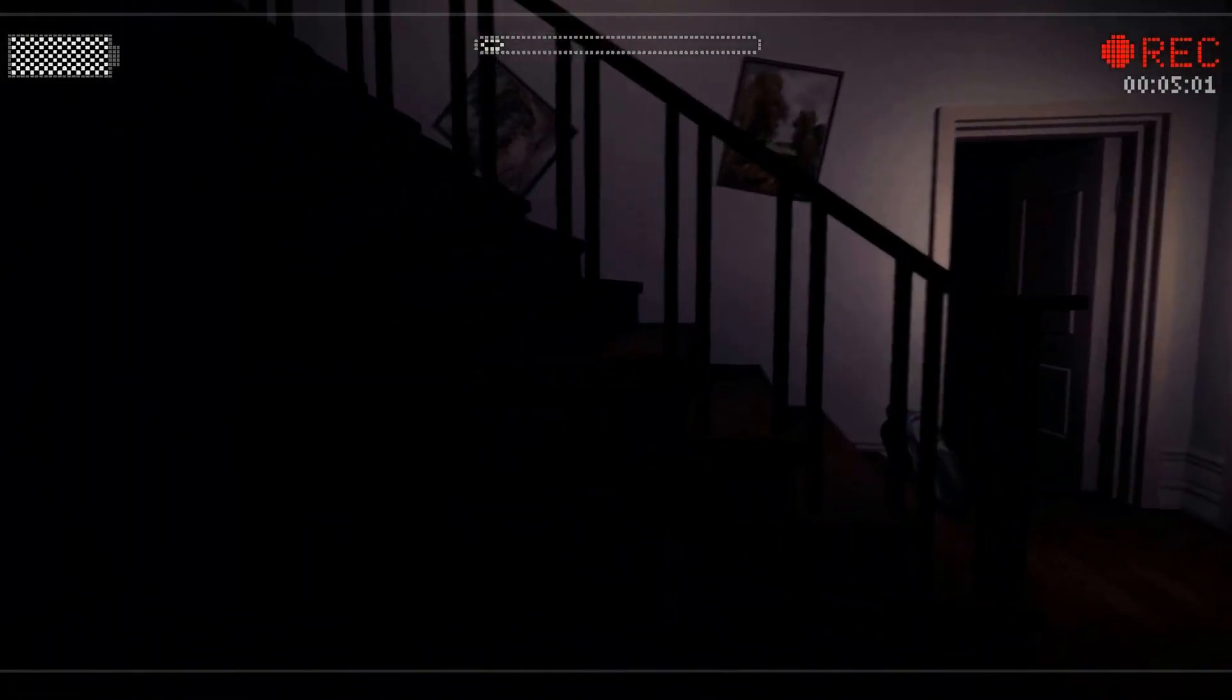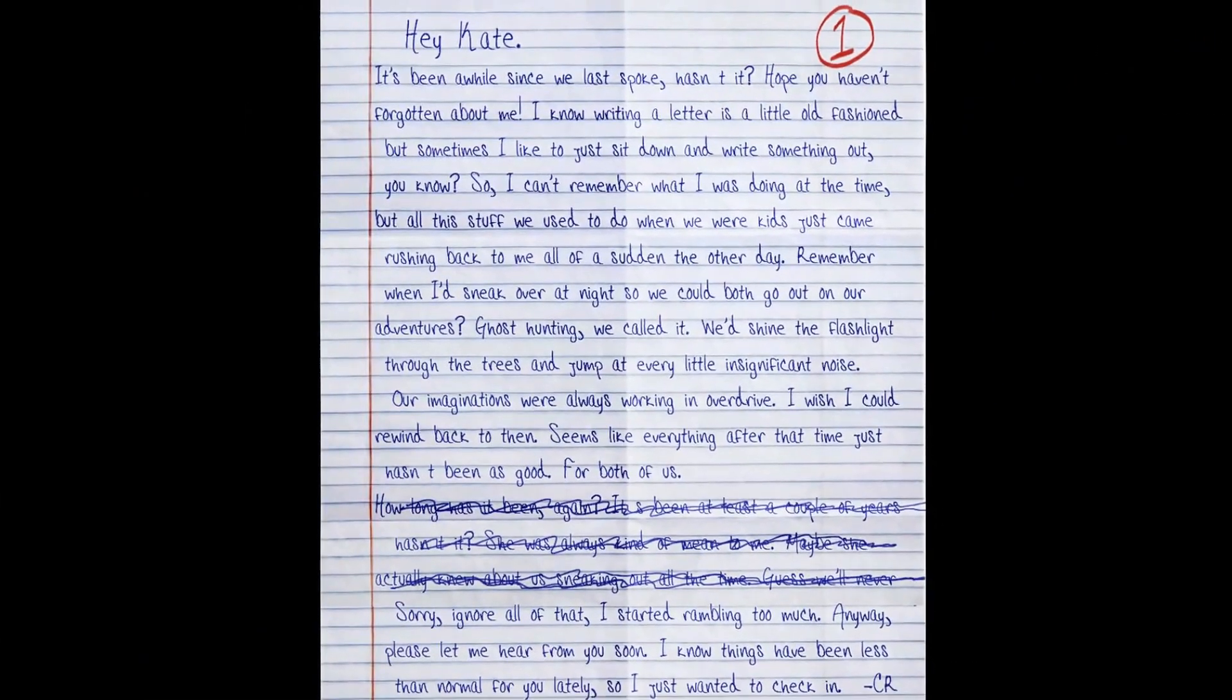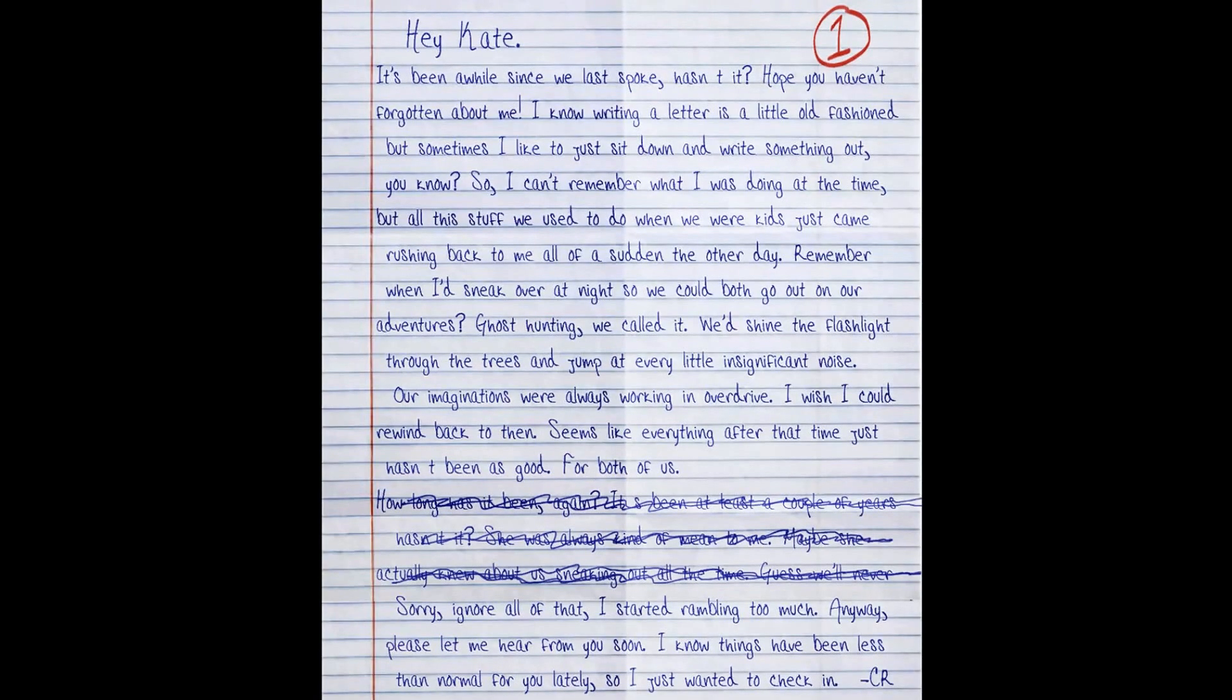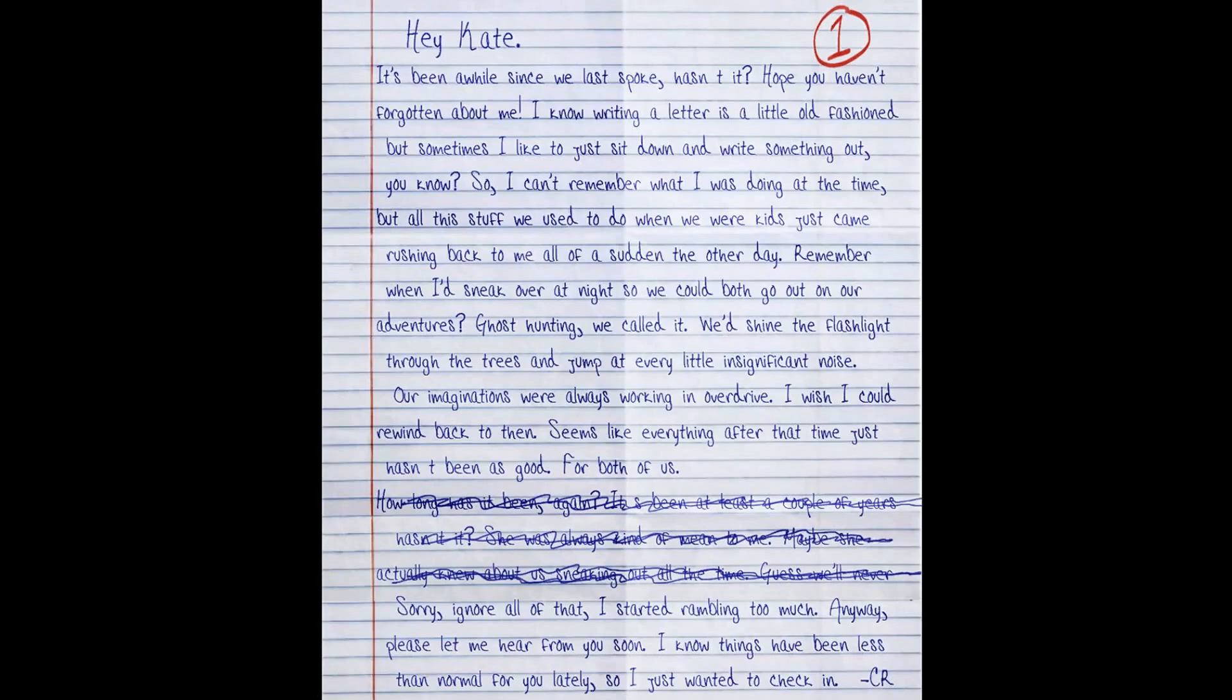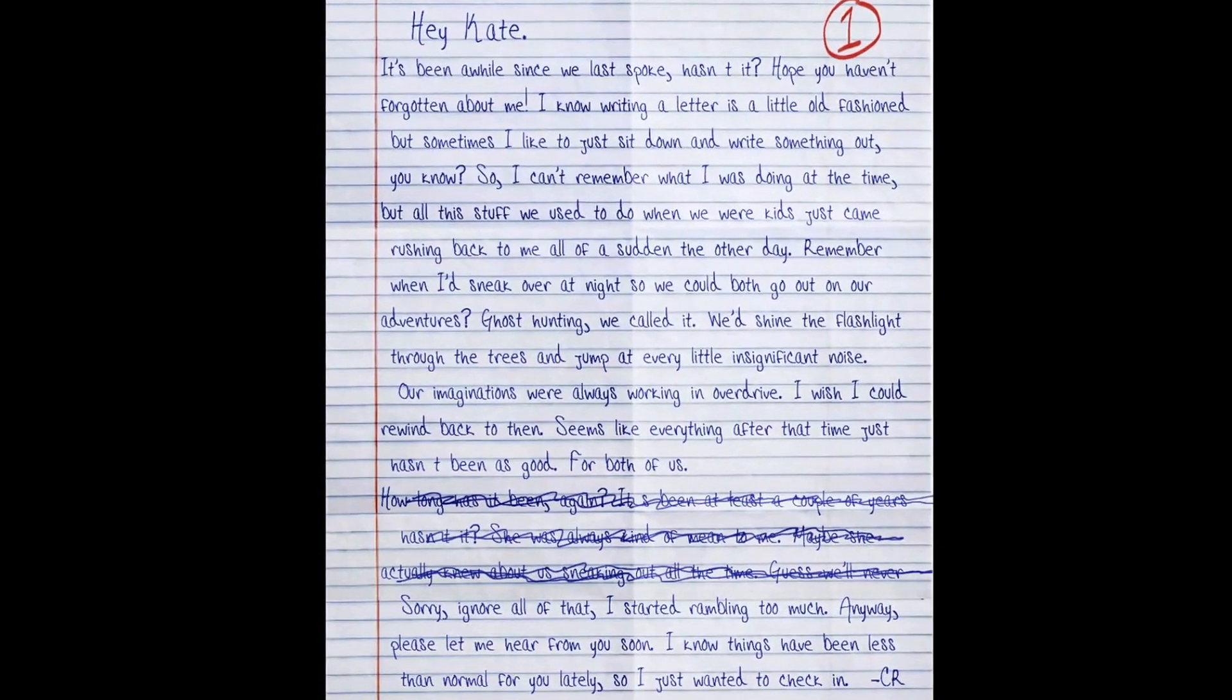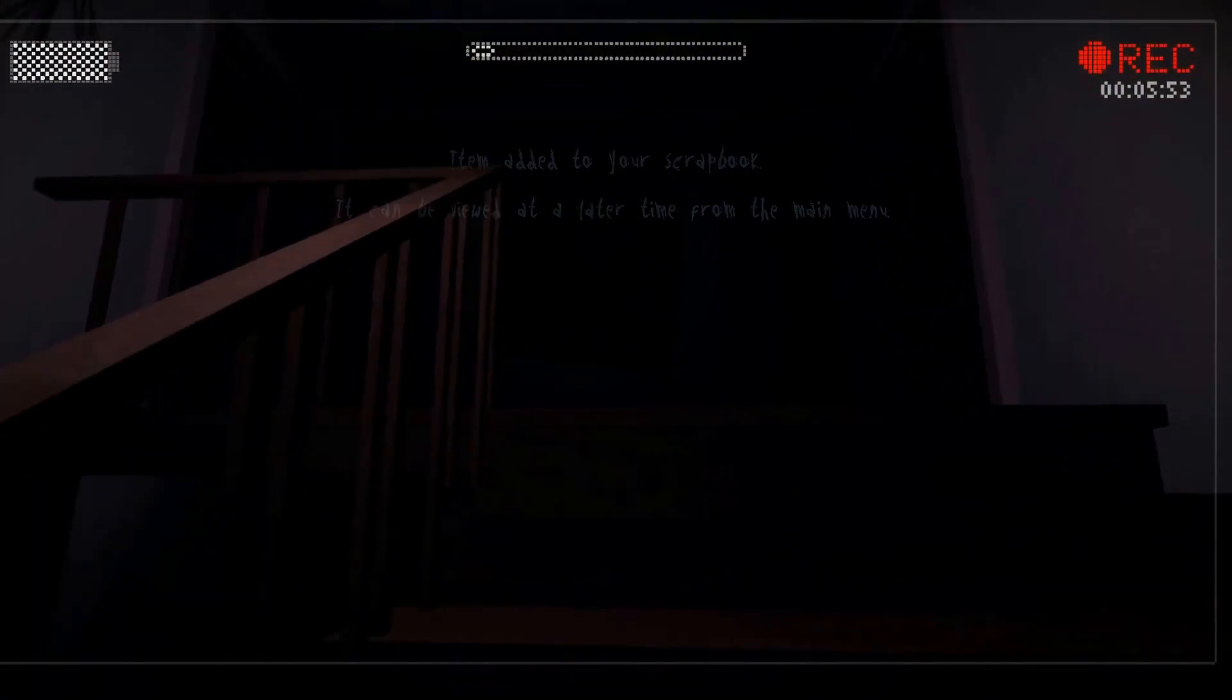What's that? It's been a while since we last spoke, hasn't it? I know writing a letter is a little old-fashioned, but sometimes I like to just sit down and write something out. Remember when I'd sneak over at night so we could both go out on our adventures? Ghost hunting, we called it. We'd shine the flashlights through the trees and jump at every little insignificant noise. It's been at least a couple of years, wasn't it? She was writing some shit.